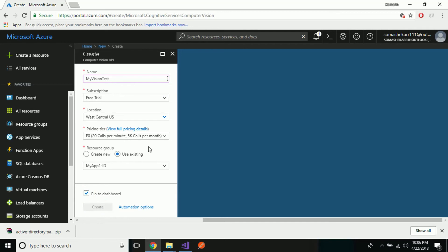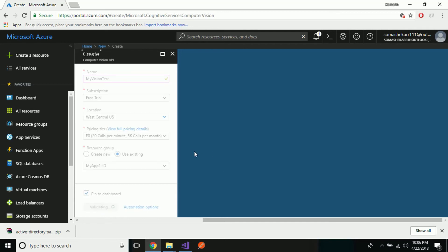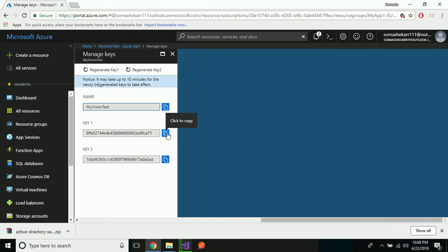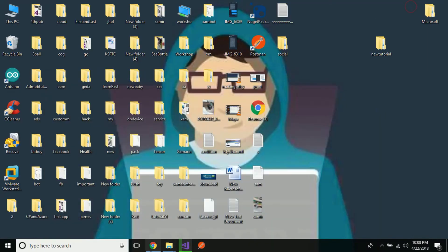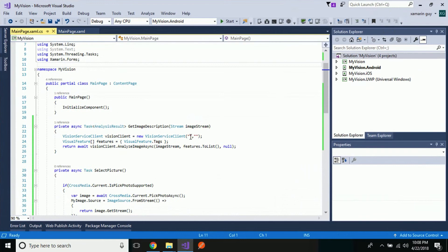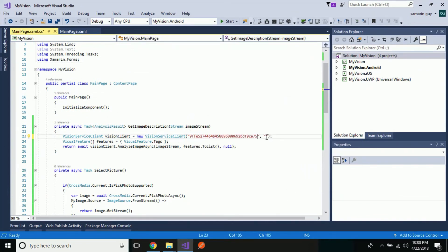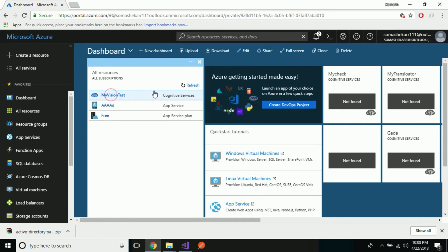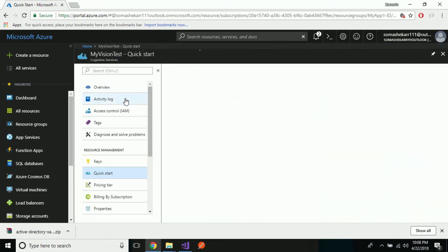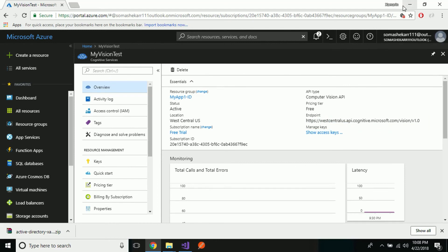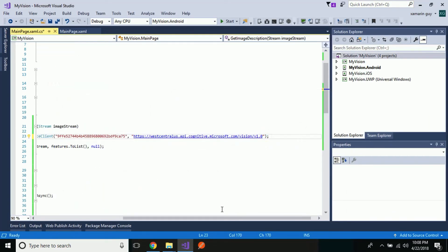Select a free resource and use an existing resource group — you can add any resource name you like. Then create the new resource, creating a new Vision API. Your API will be displayed on the notification hub. Then grab your keys from there and paste them inside your application. Open the application, fill the first column with the key and the second column with the endpoint. Go back to the dashboard, open MyVisionTest API, and on the overview section grab your endpoint and paste it into the second column.